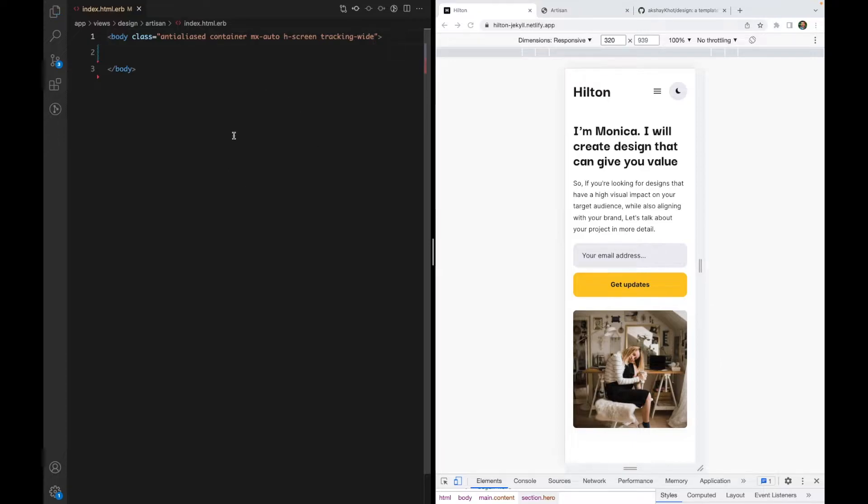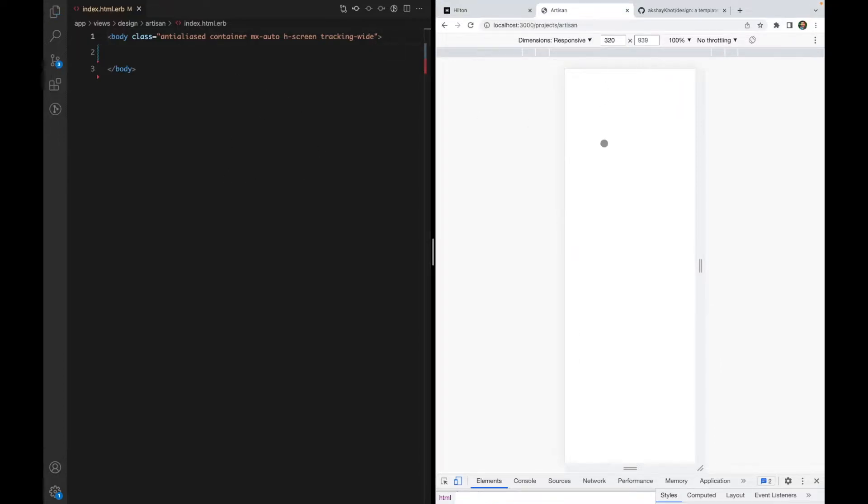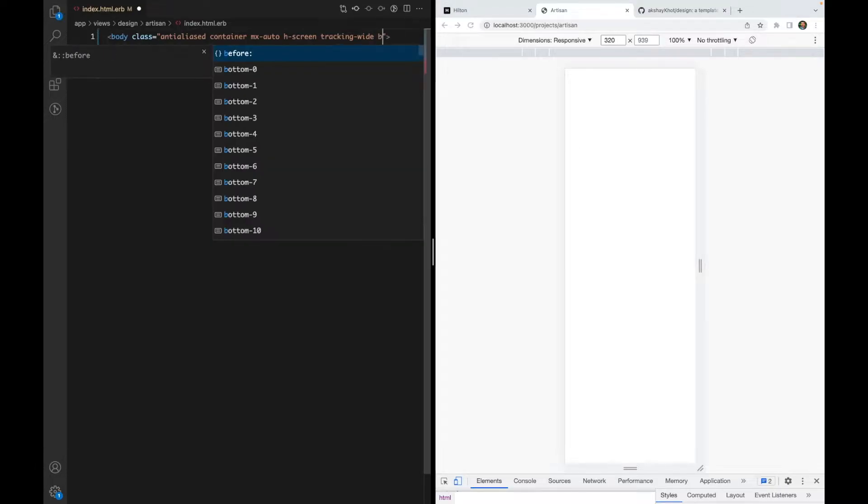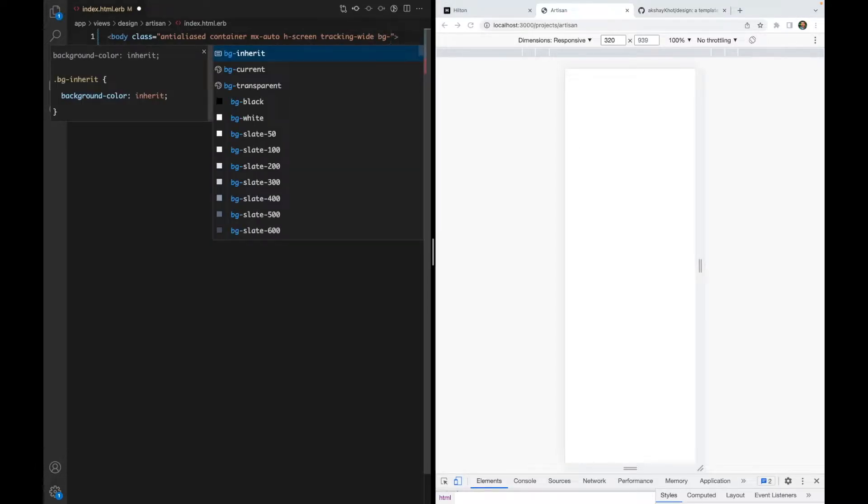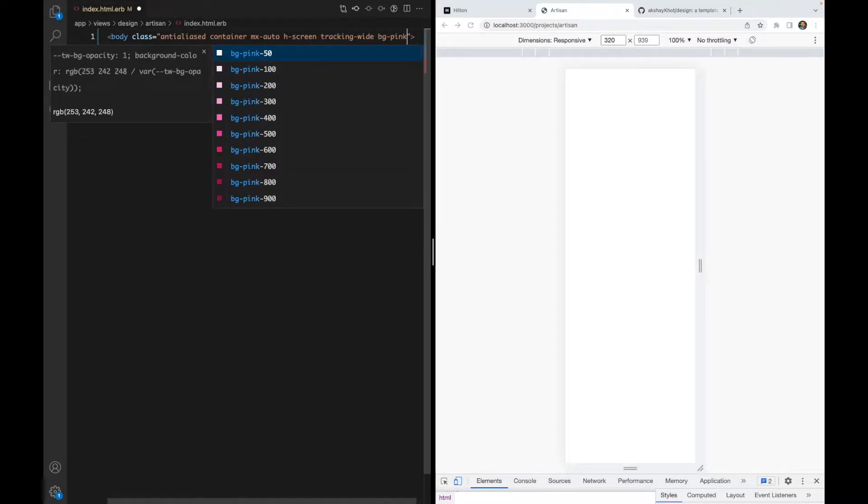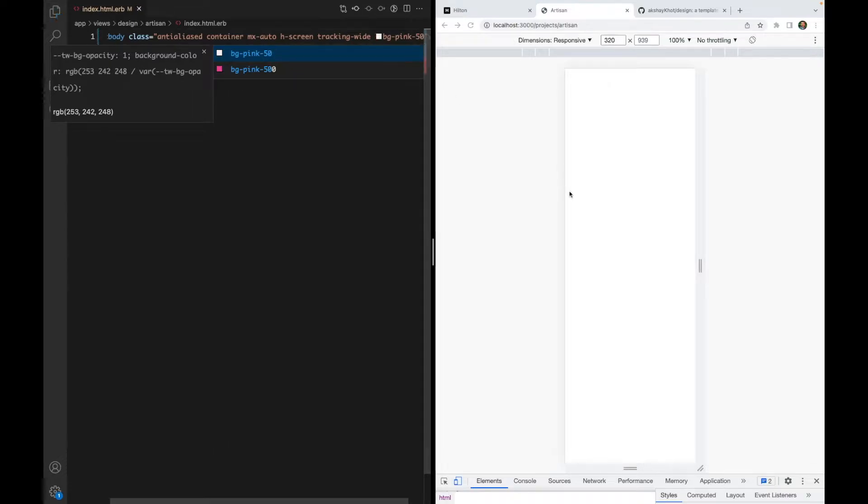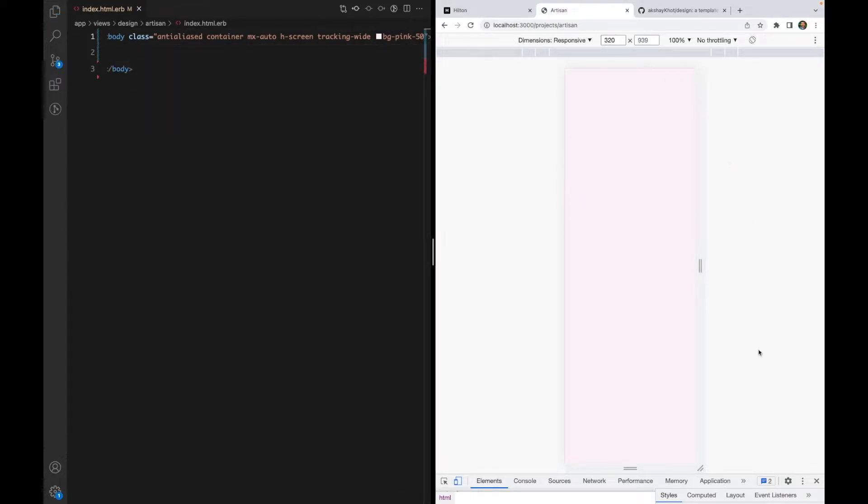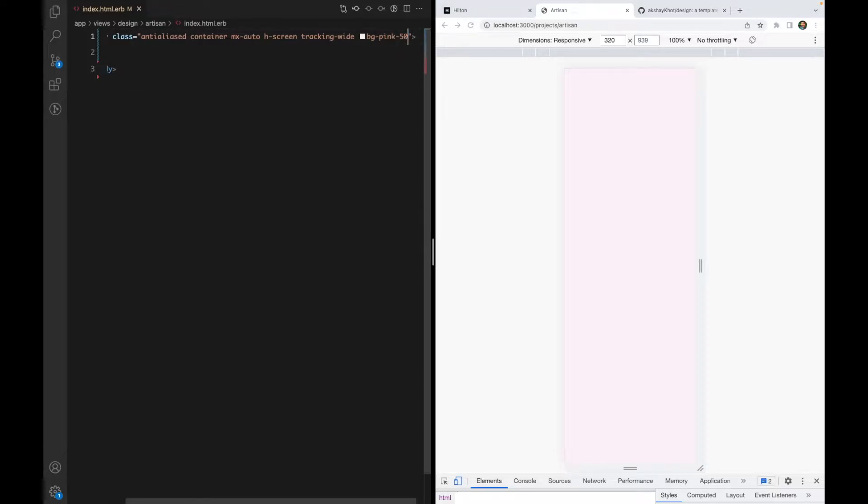If I save that and reload the page, you can see nothing has changed here. But if I add a background, let's say bg-pink-50, you can see it's taking the full height of the browser. Let's get rid of the background color.